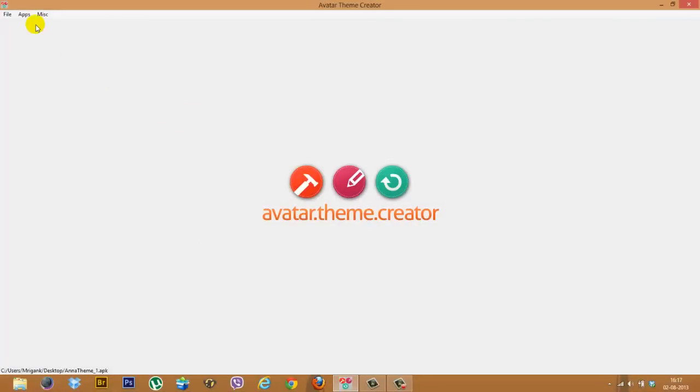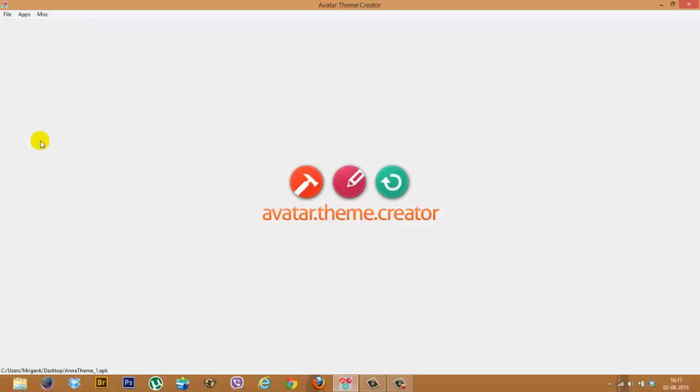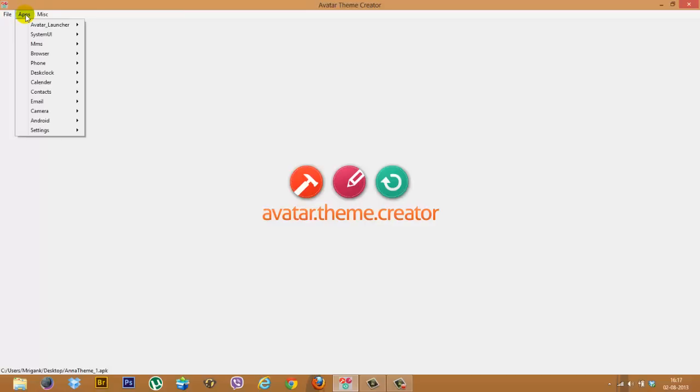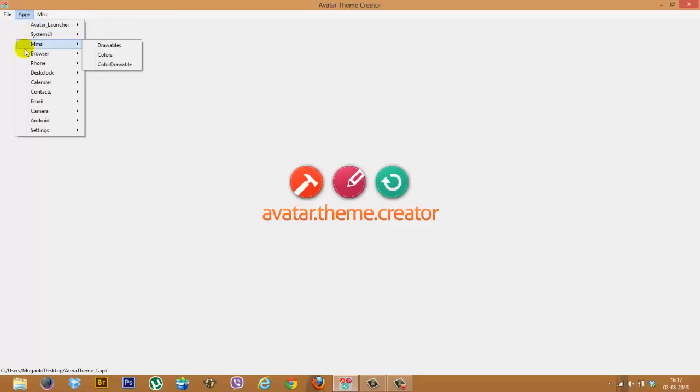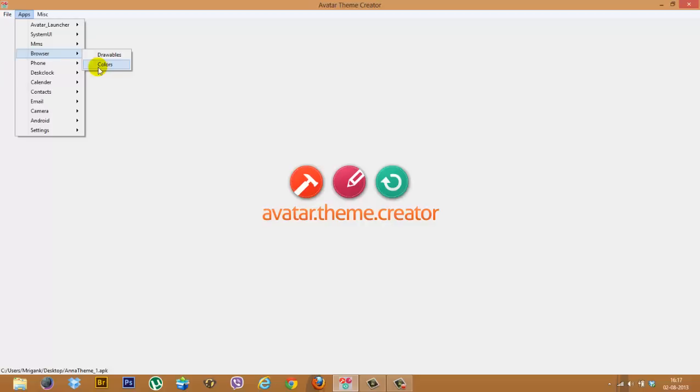So right now I see that there are a few more options out here like Apps as well as Miscellaneous. If I click on file though, there's an option to save the APK just the way I've downloaded it. I can even upload to a server and install and apply, but I'll come back to these later. For the time being though, I'll select Apps. Now what do you see down here: System UI, MMS, browser. Now all these are essentially applications which have been themed by our theme, so each of them have some different drawables as well as colors which you can change.